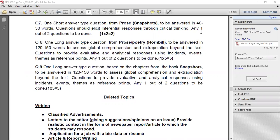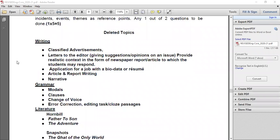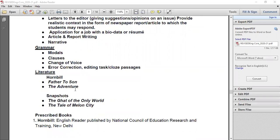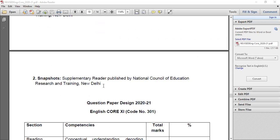The question paper is divided into Part A objective (questions one to seven) and Part B subjective (questions one to nine). Topics that have been deleted include: classified advertisements, letters to the editor and job applications, article writing, report writing, narrative writing, grammar topics like modals, change of voice, error correction, editing tasks, and cloze passages. From Hornbill, 'Father to Son' and 'The Adventure' are deleted. From Snapshots, 'The Gate of the Only World' and 'The Detail of the Message' are deleted. Remaining lessons in Hornbill and Snapshots will be discussed.